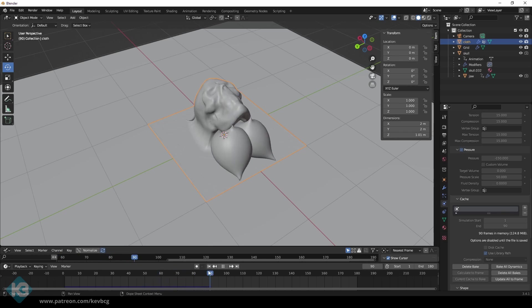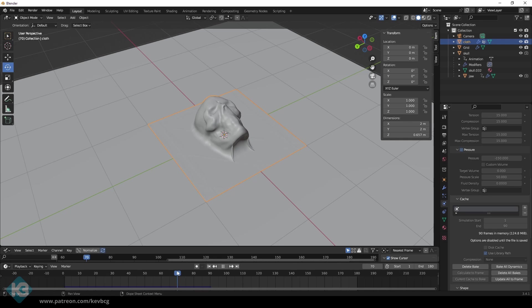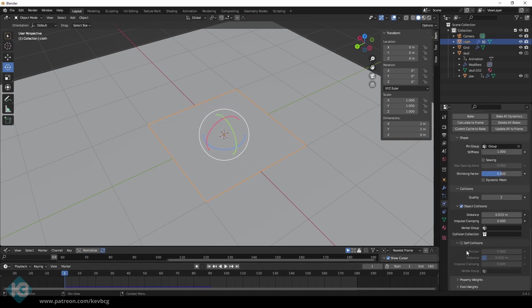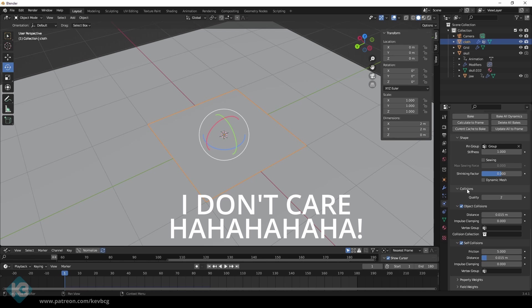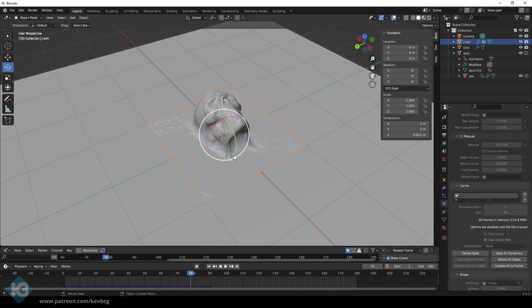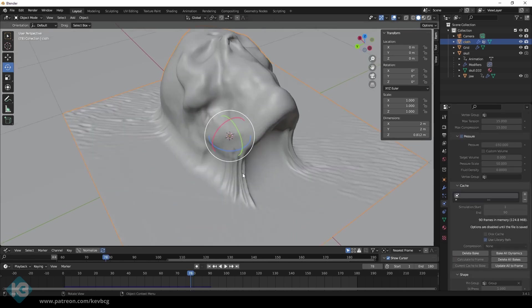But look, the neck's all jacked. So let's try turning on self-collisions, because all the YouTube experts in the comments always agree. Cool. Now it looks better, and it takes more time to simulate.